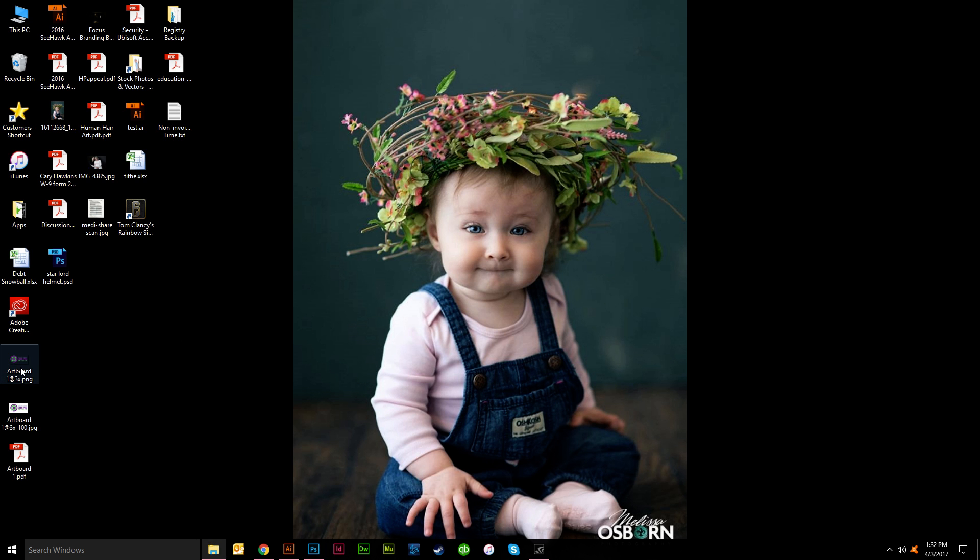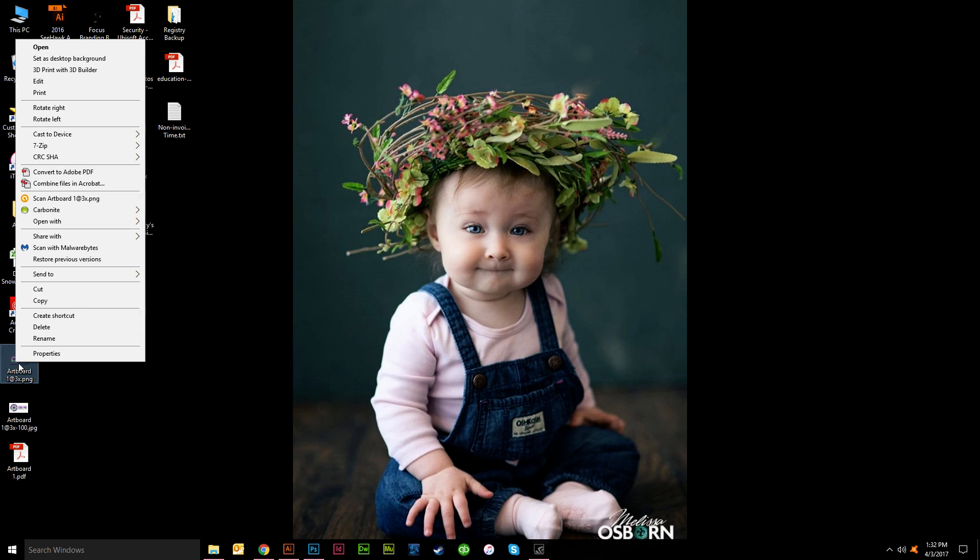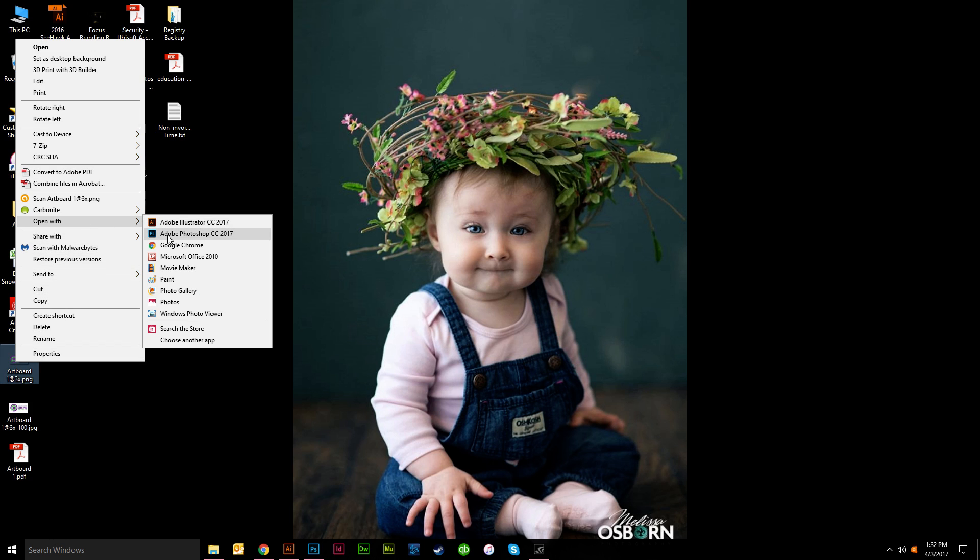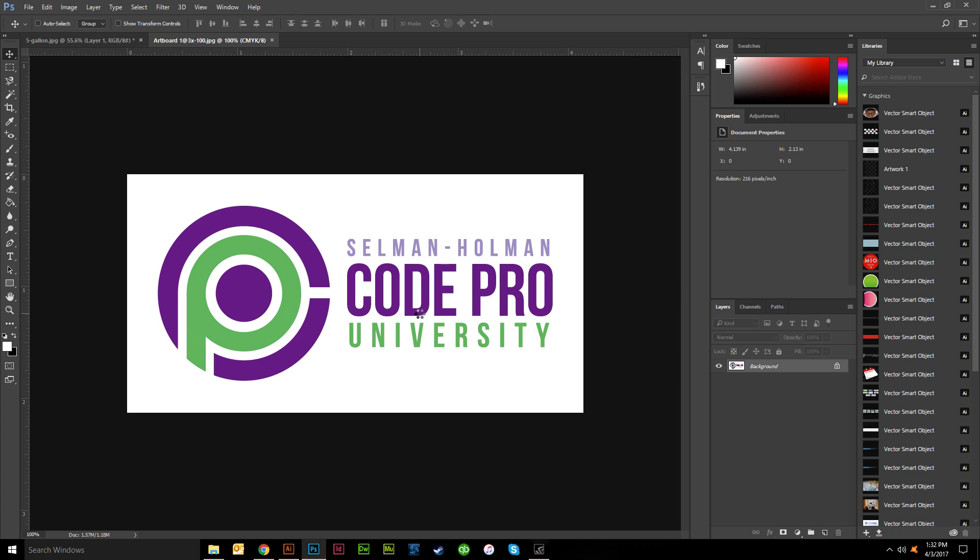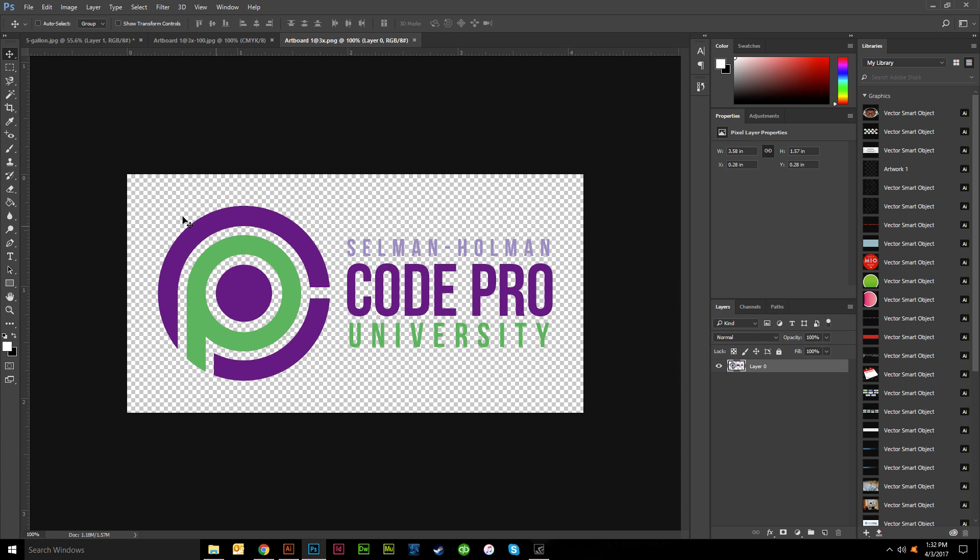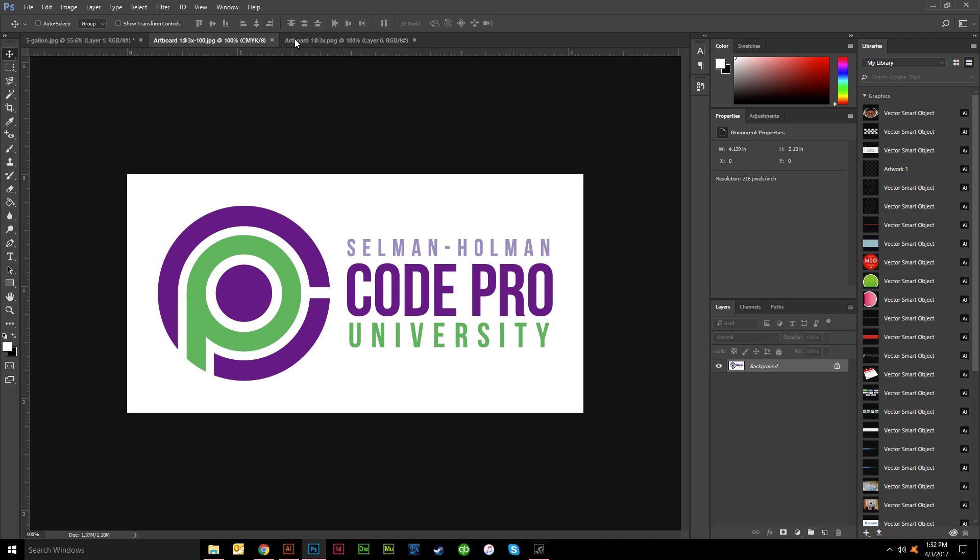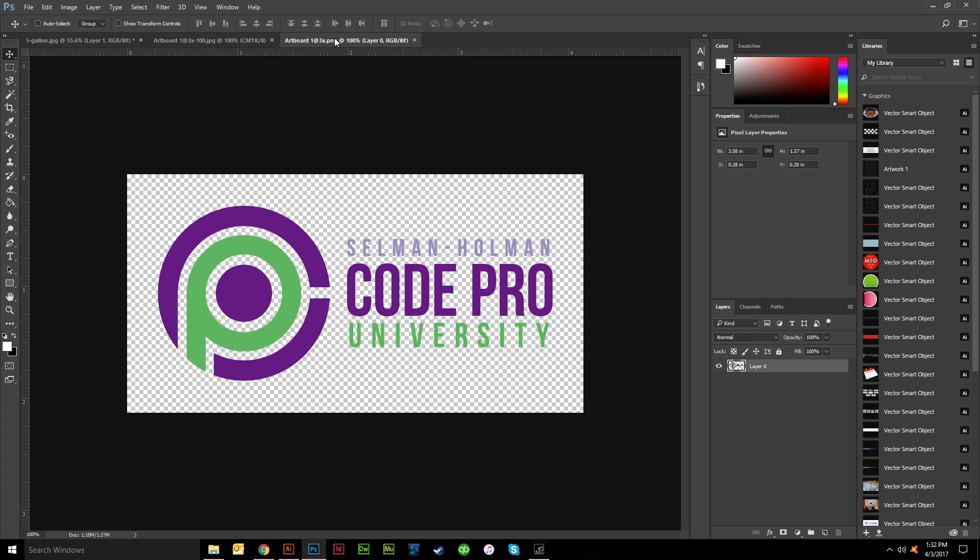And then this is the other file here, the PNG file, which I will open with Photoshop as well so that you can see the difference. See, transparency right here, there's your grid. JPEG white, PNG transparent.